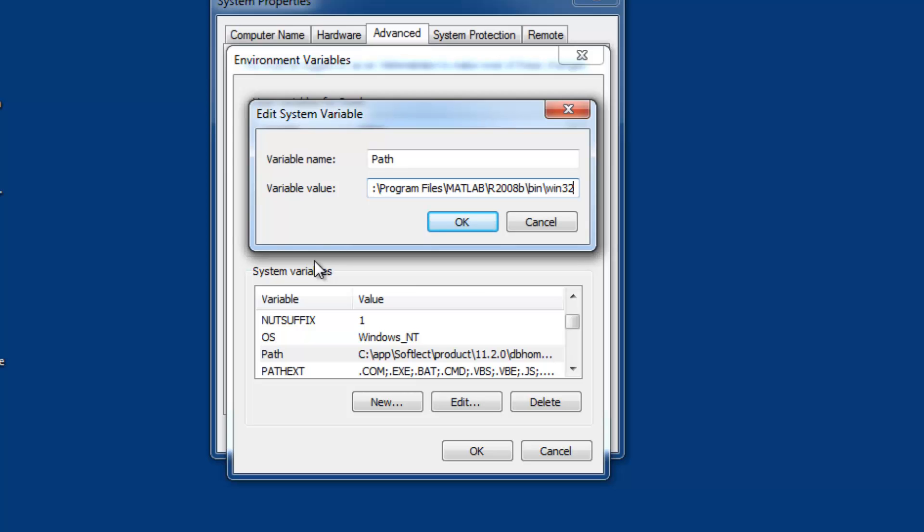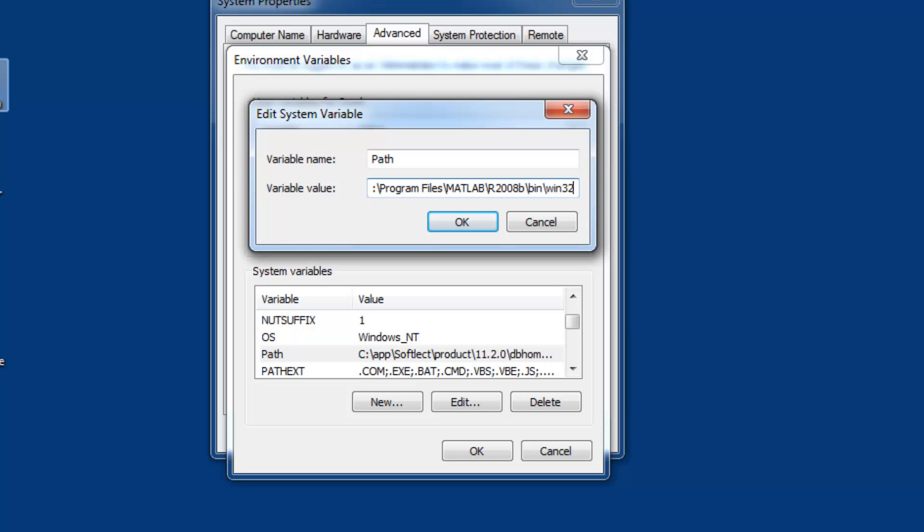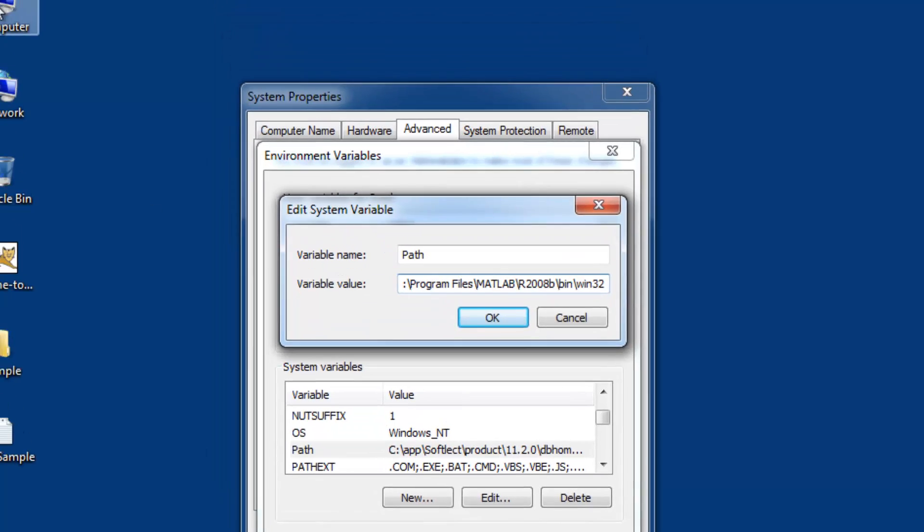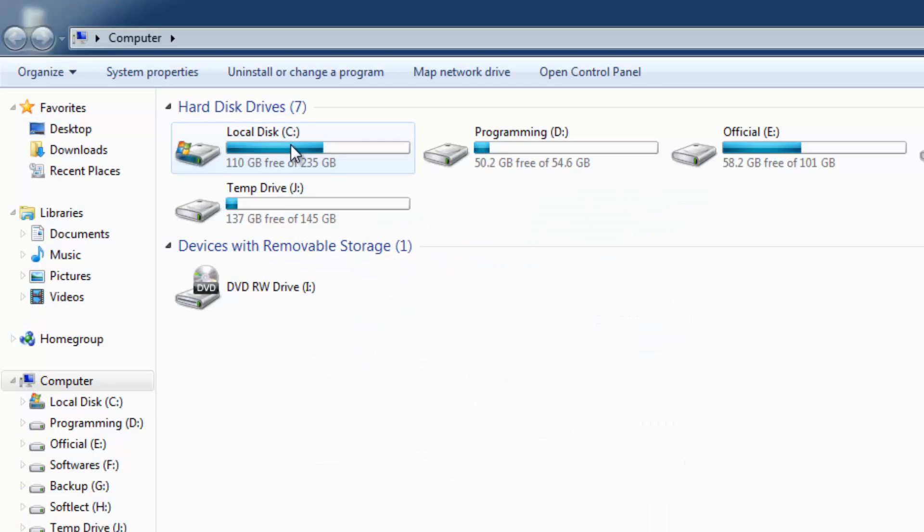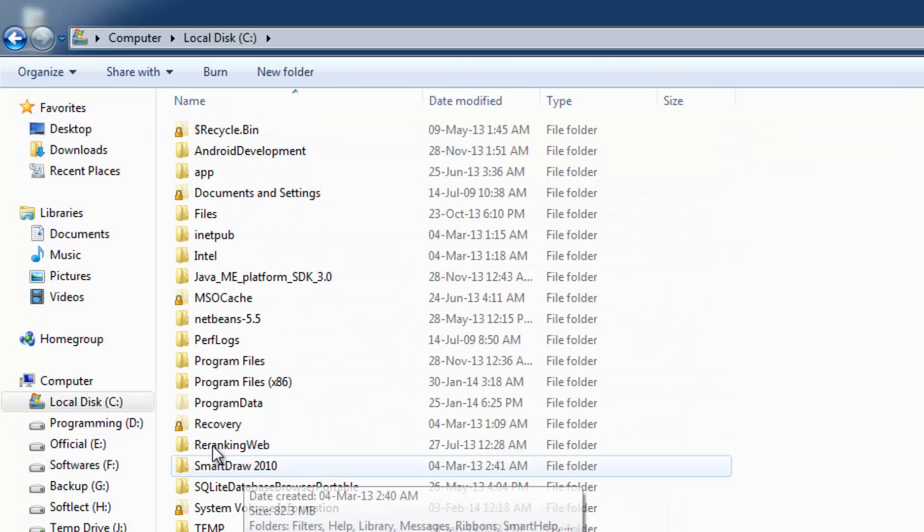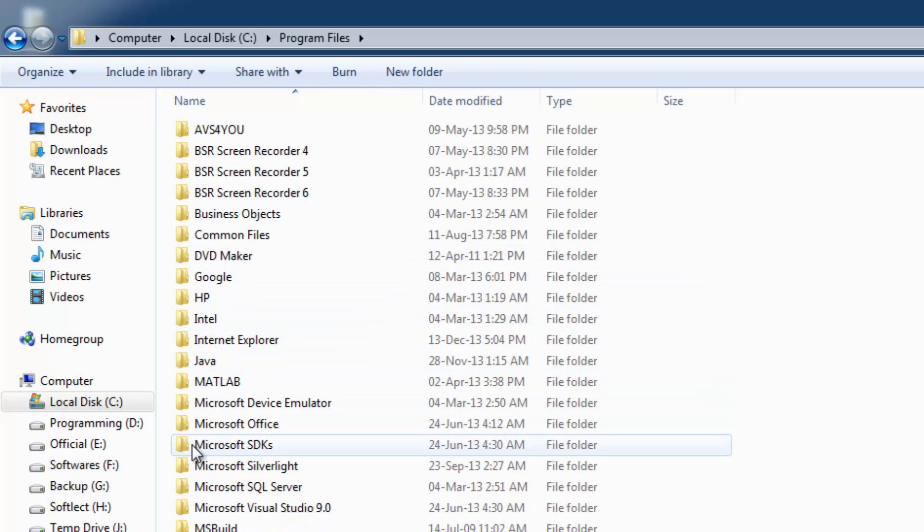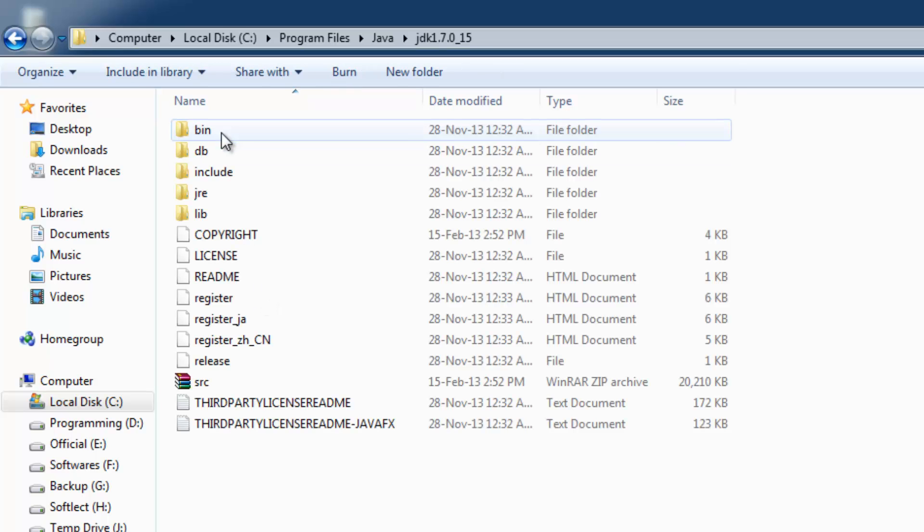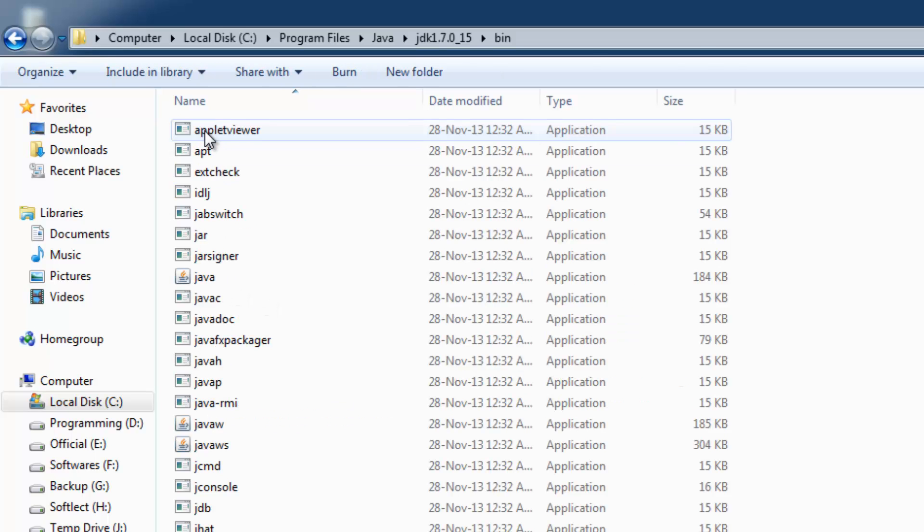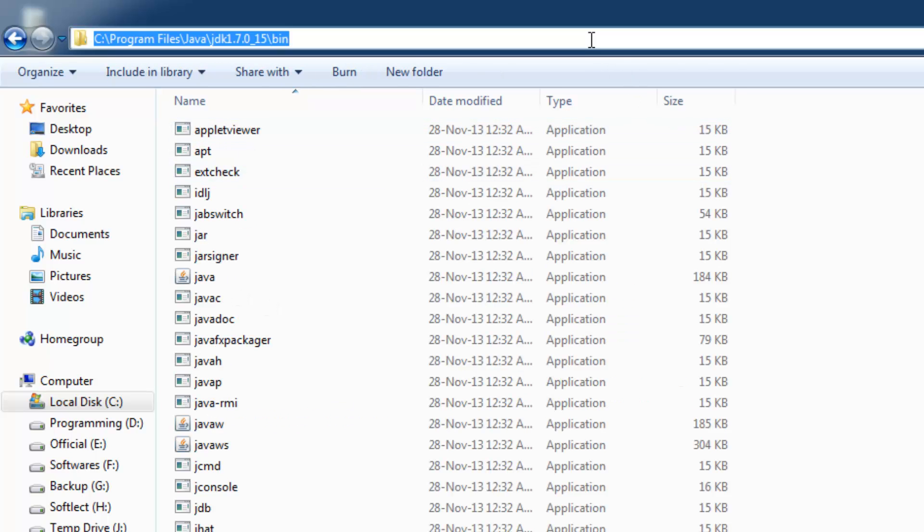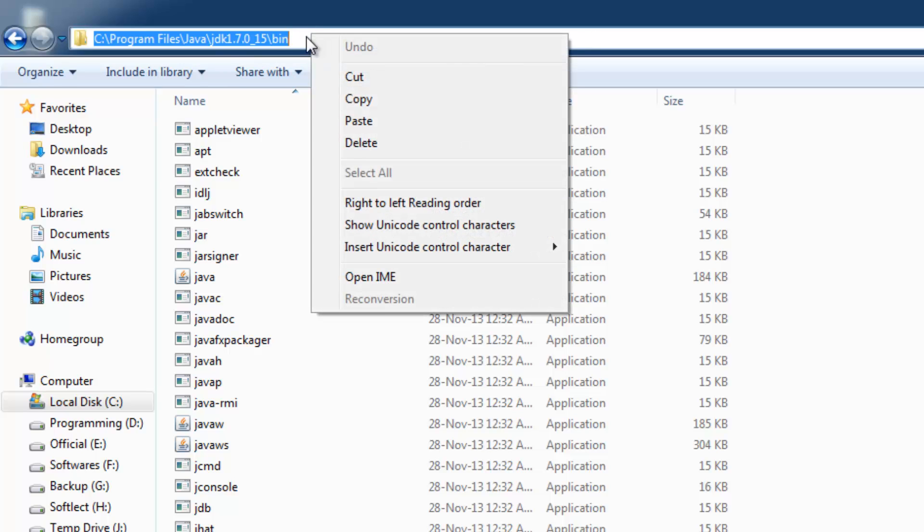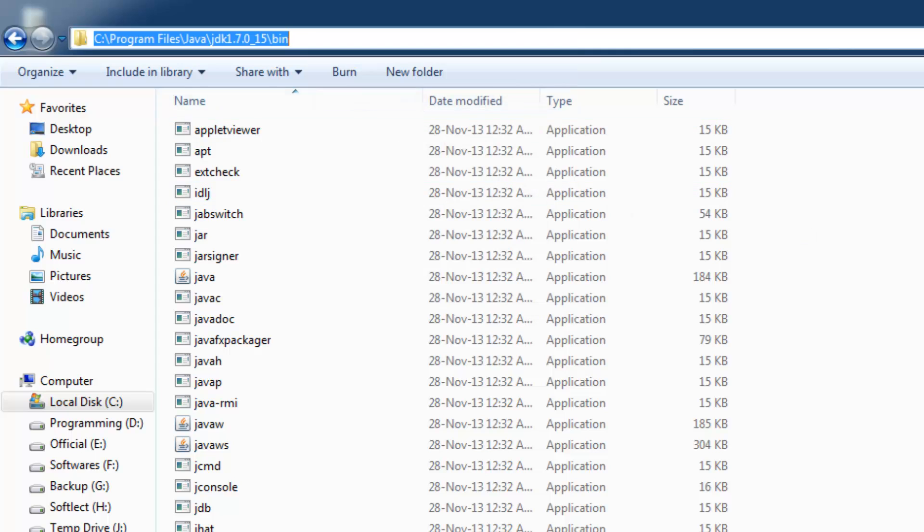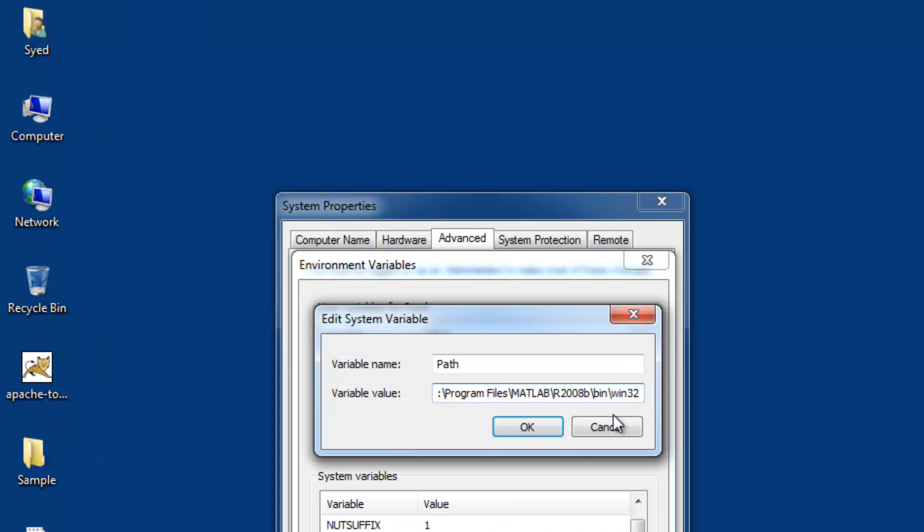I have installed Java in the C drive under Program Files. Browse to the JDK bin folder, select the entire path from the address bar, copy it, and paste it at the end of the existing path, appending with a semicolon.